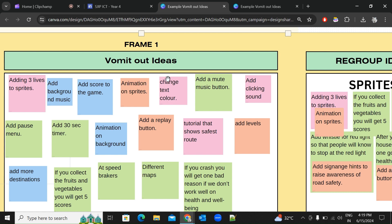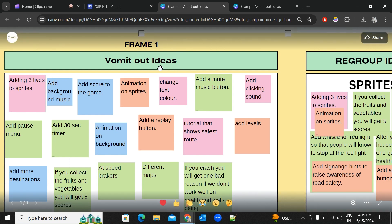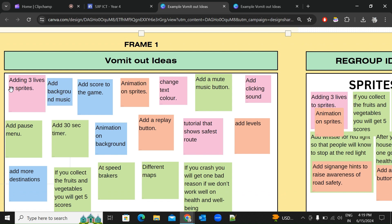Basic enhancement means changes made based on your own preference — something you like. For example, adding background music is a basic enhancement. But if you also add a mute button, that becomes a medium enhancement, because some people don't like having music in the background while playing. So even though it's related to the basic enhancement, it becomes a medium enhancement.